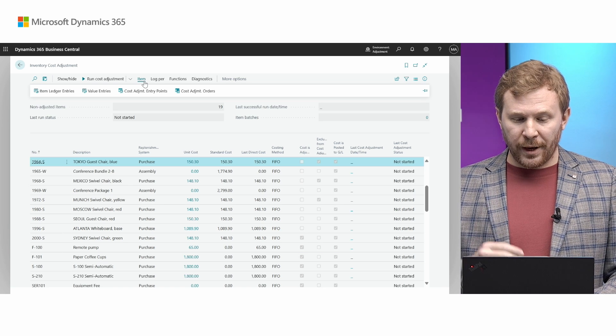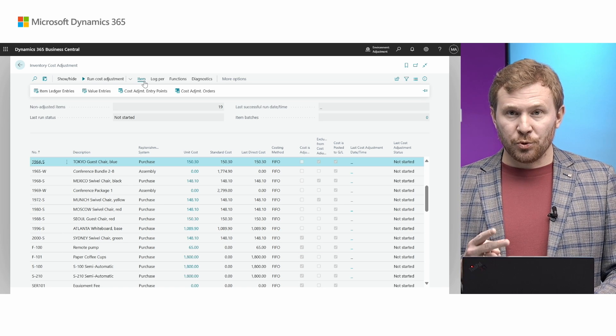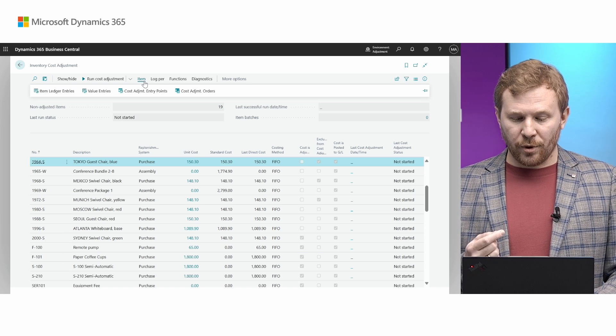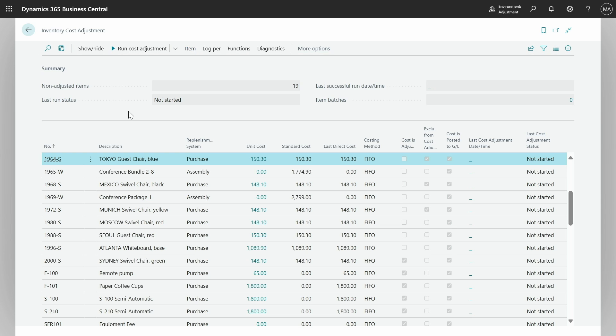We also added two pages for tables used internally for the cost adjustment. It is very important to track the information on these tables because they contain data about periods, location, variance, production and assembly orders that have been or will be adjusted. We'll see what lies under log, purge functions, and diagnostics in just a second.